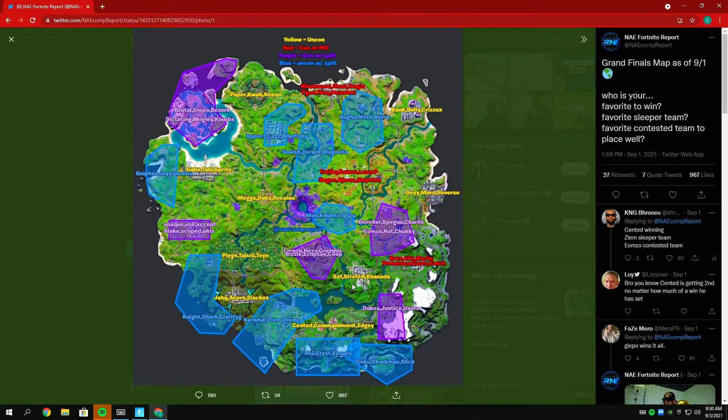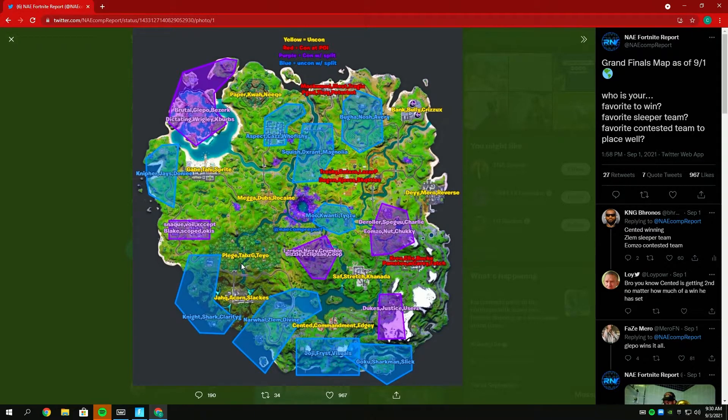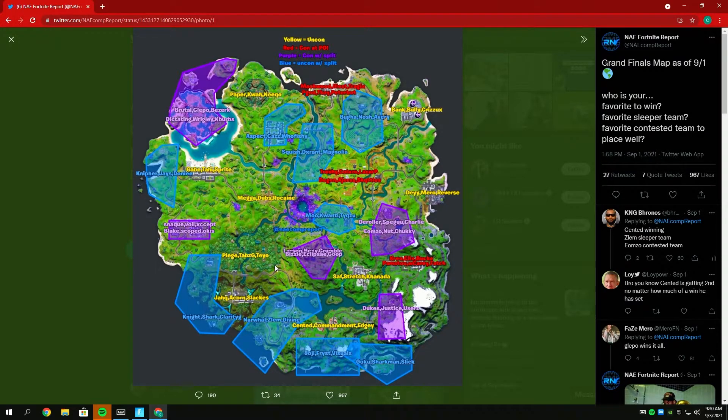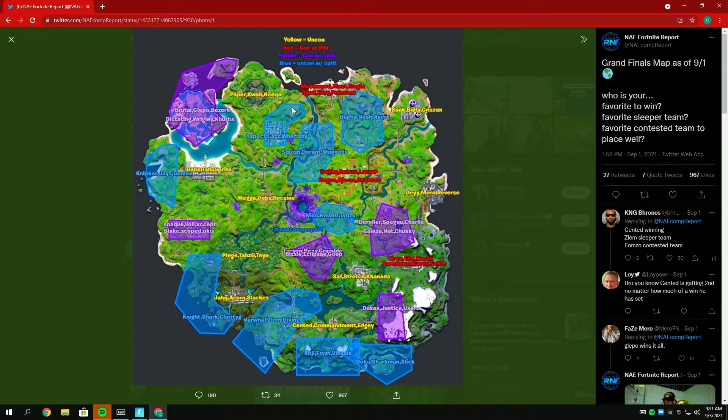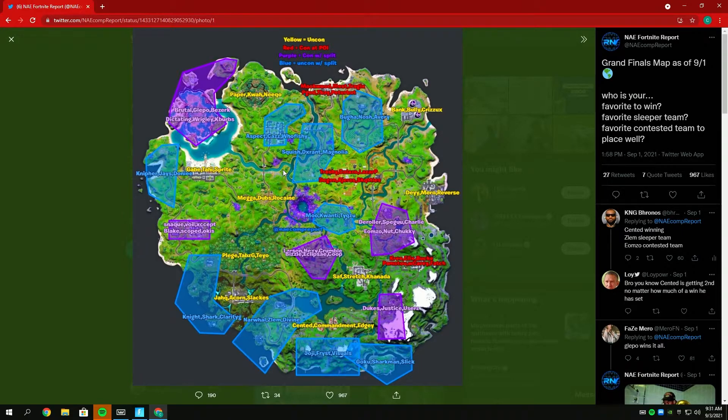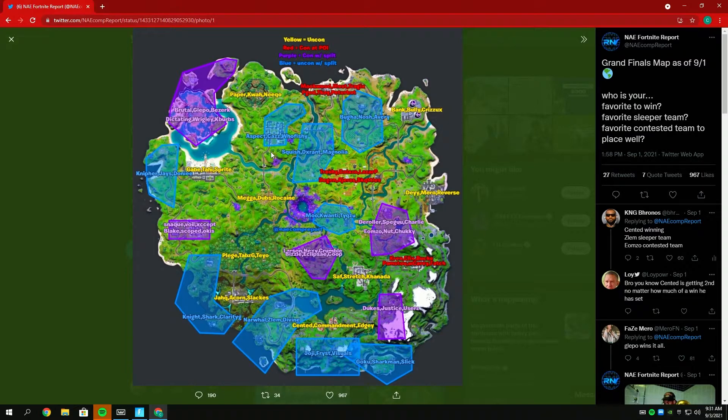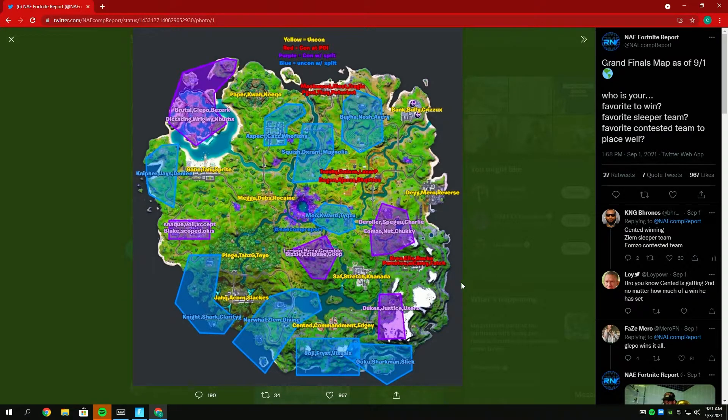Tabs, Tayo, and Pledge. I think they only played one week of FNCS, but I think they easily can get top eight, maybe even top five. They're on Weeping and that's a really good trio. I think they've placed in every single tournament so far this season. Paper, Qua, and Niko uncontested Stealthy. That's definitely a trio that can win everything. I think Paper is honestly due to have a really good Grands placement. I don't think he's placed well in Grands since Trio FNCS if I think about it, but I think he can definitely pull off a top five as well. My overall top five would probably be Gabe, Tahi, Sprite, then Dubs, Megga, Rocane, then probably Gamer Reverse, then Saf, Stretch, Canada second, and then Scented winning.